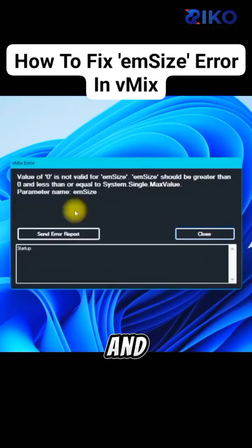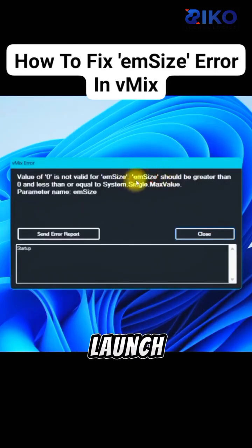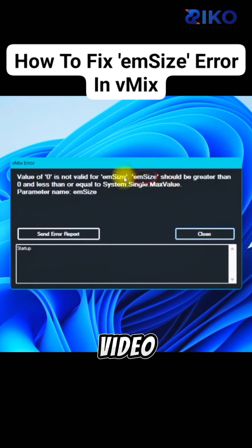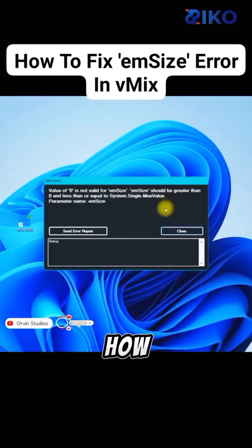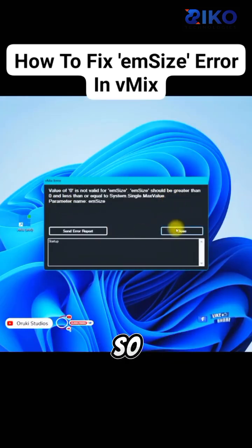If you are a vMix user and you come across this emSize error whenever you are trying to launch your vMix, just make sure you watch this video to the end because I'm going to be showing you how to permanently remove this error.